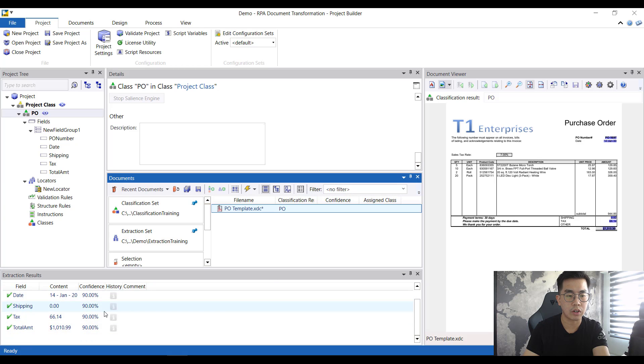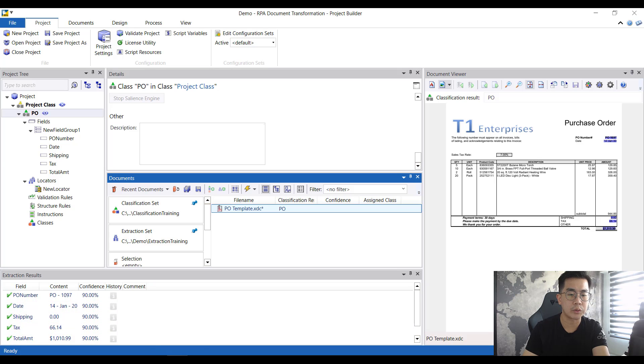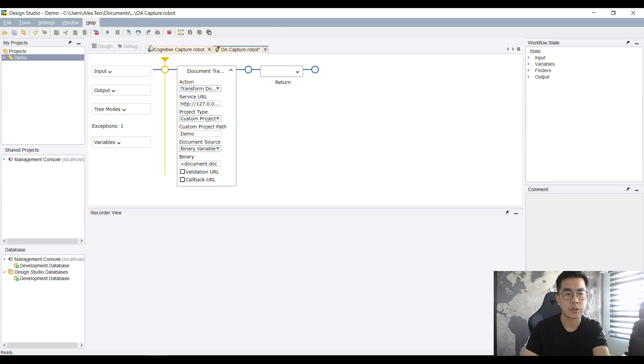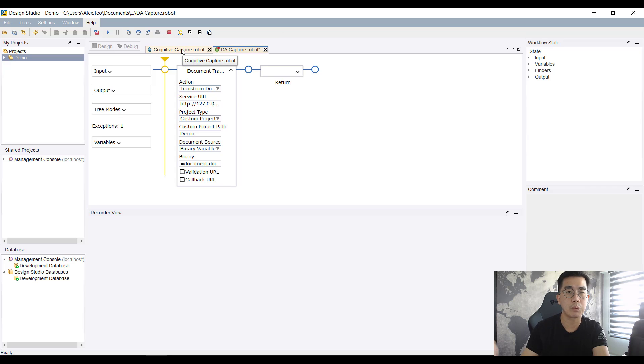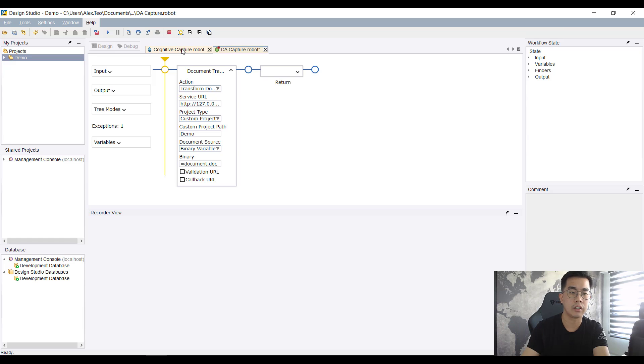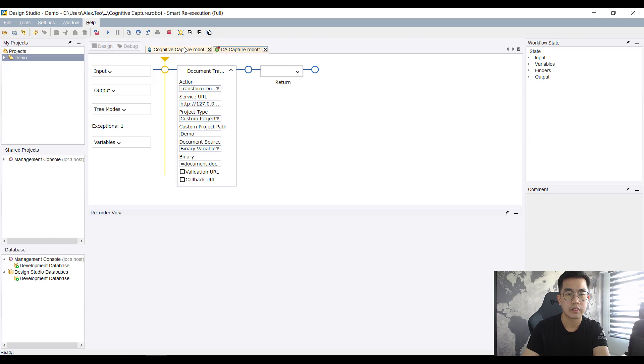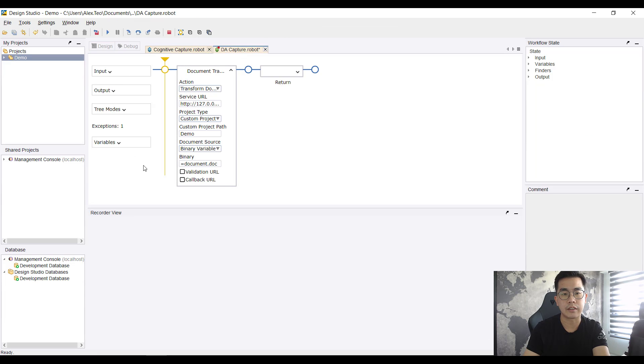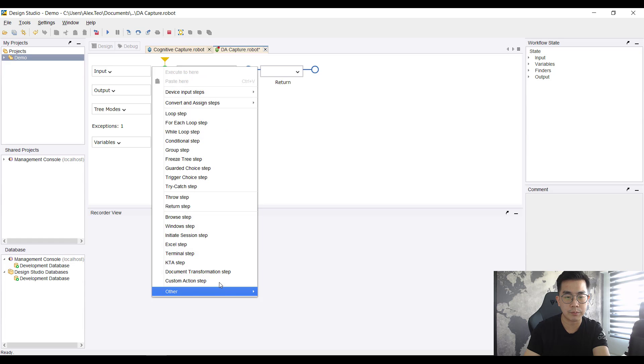All right, so all this information is extracted out. Now I will go back to my RPA design studio. Whatever here is basically what I have shown in my previous part one video. Simply creating a robot, put in the core desktop automation workflow, then inside the desktop automation you just want to put in the document transformation step over here.